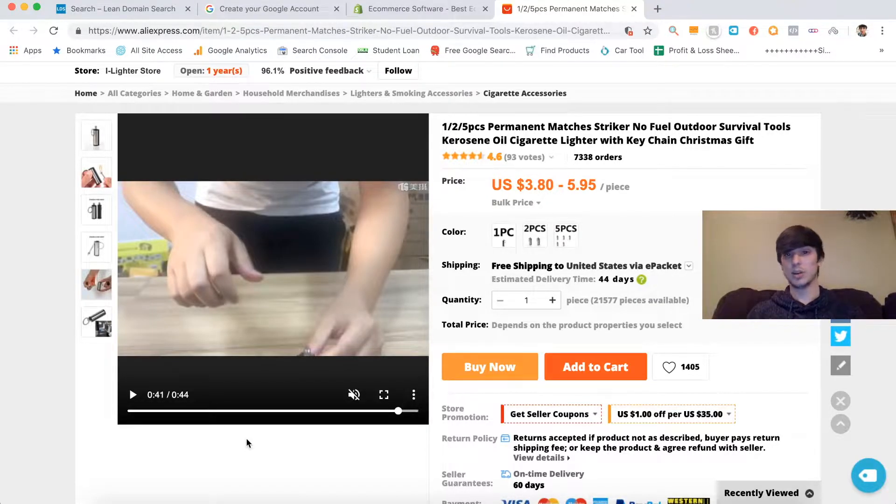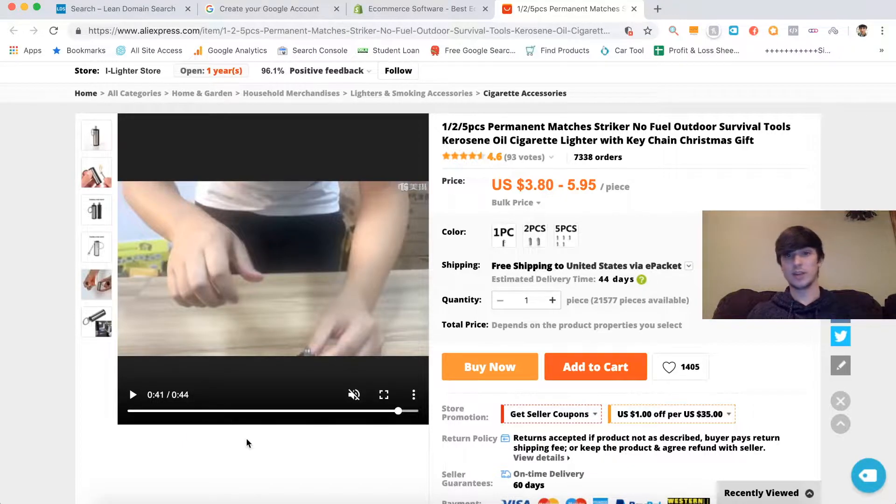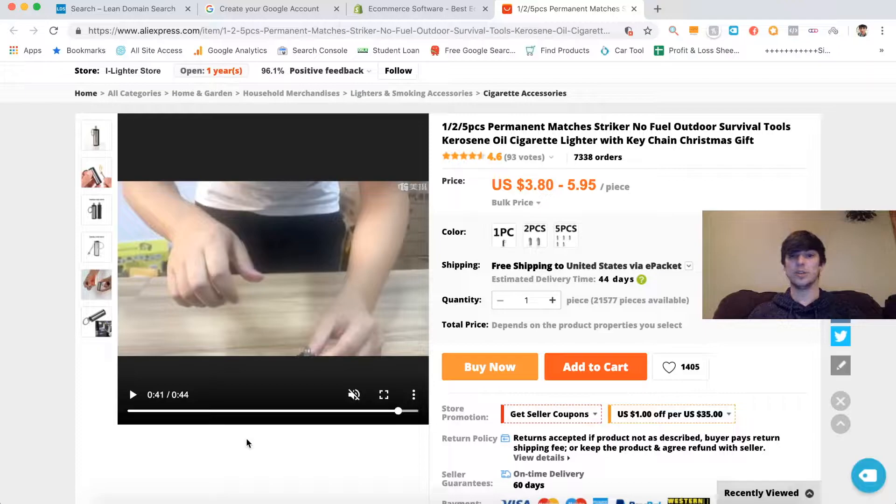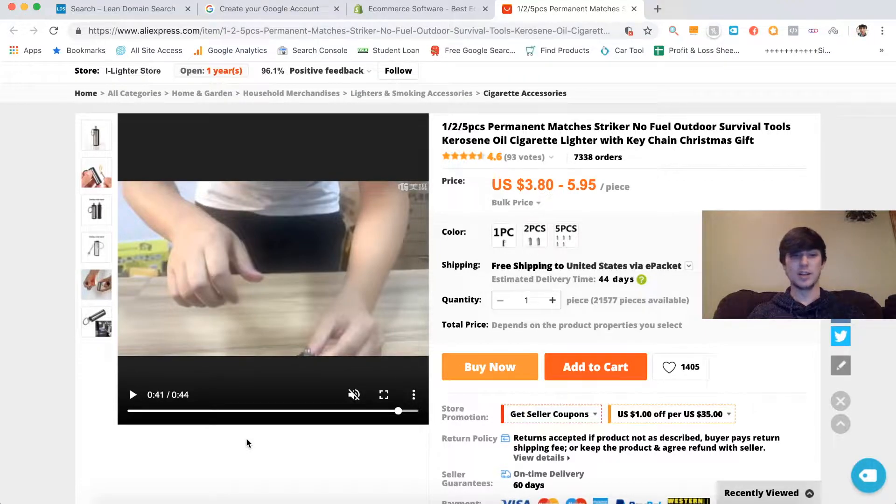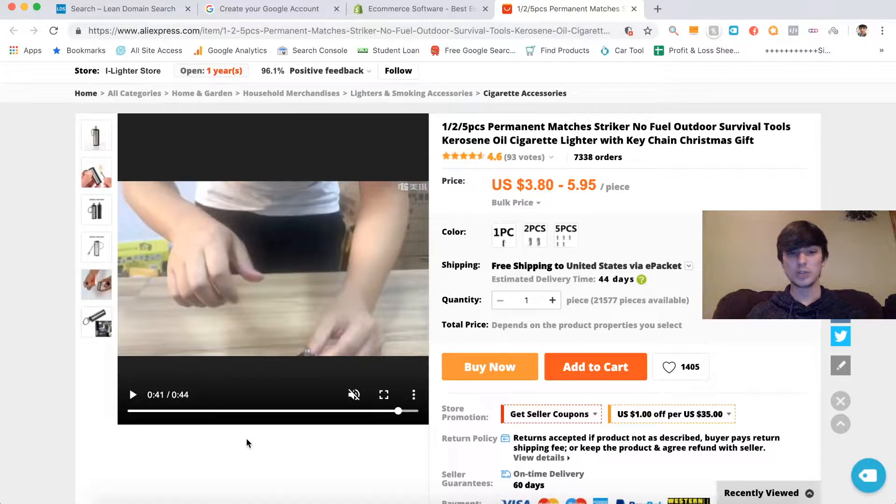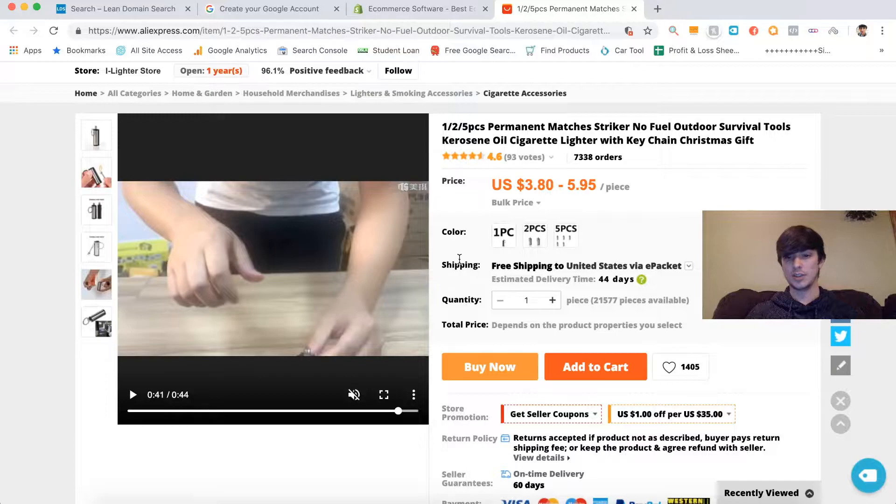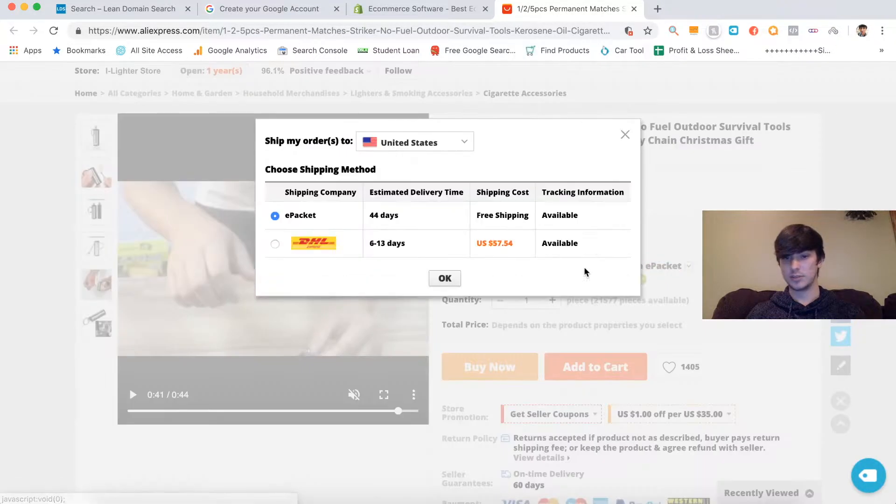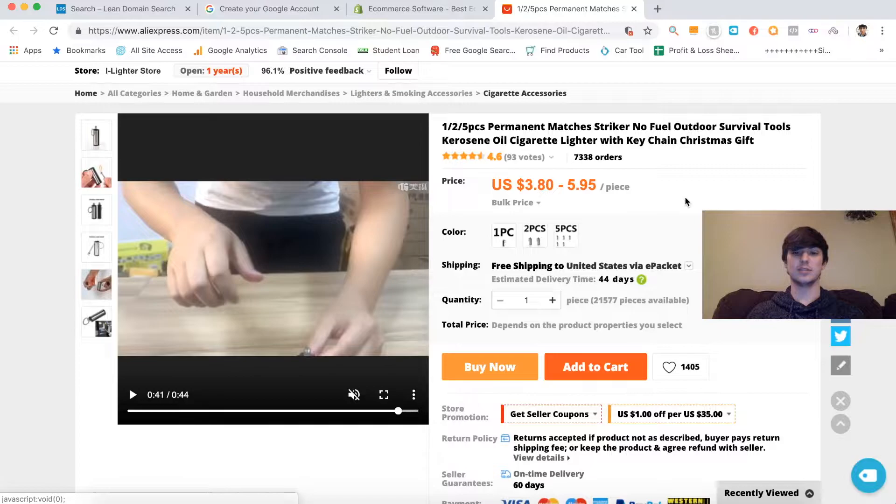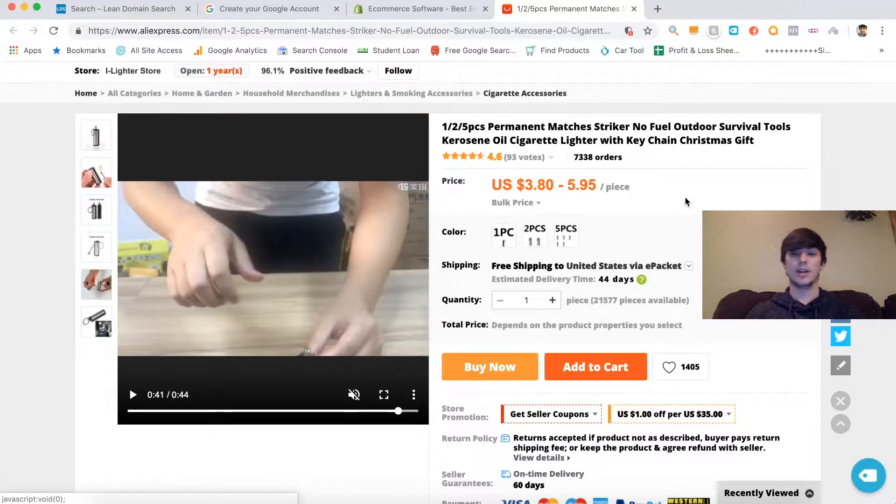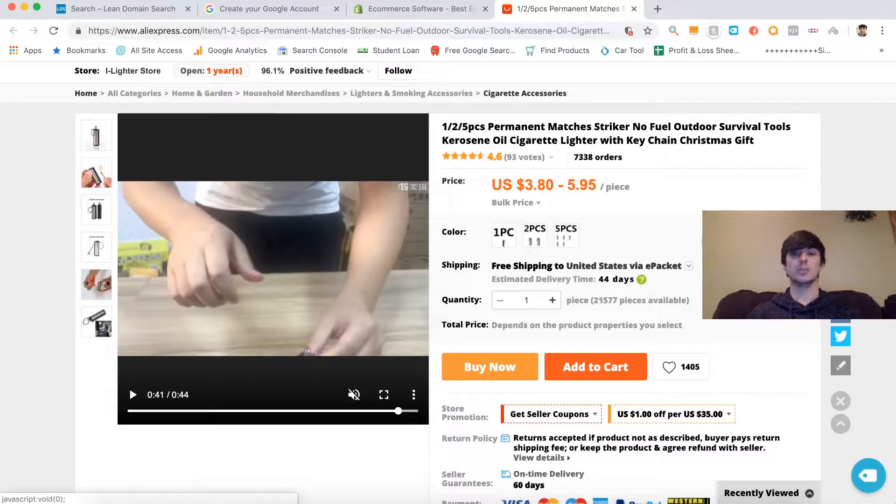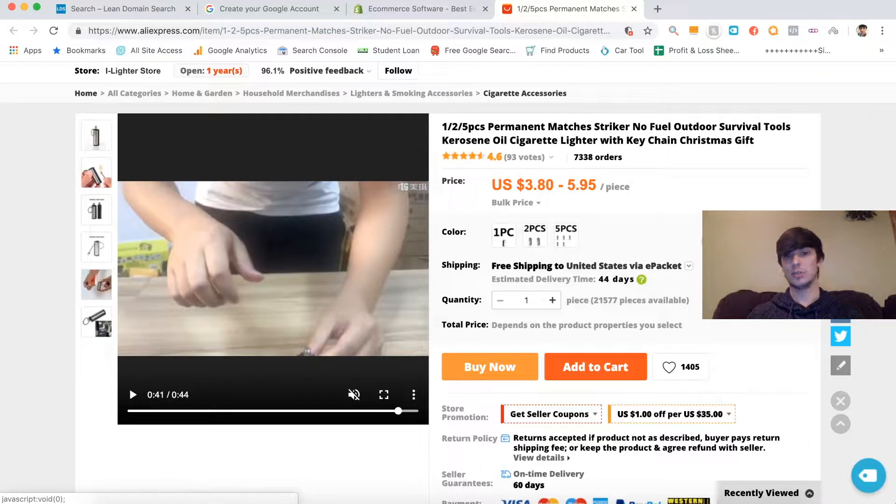I think this is a super cool product. It solves a problem, you can start fires with it, it's really catered towards outdoor people, people that like hiking, camping, kind of the survival niche almost. This is a really cool product. It also has free shipping to the United States, free e-packet shipping.